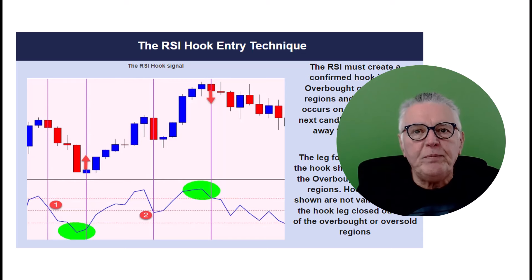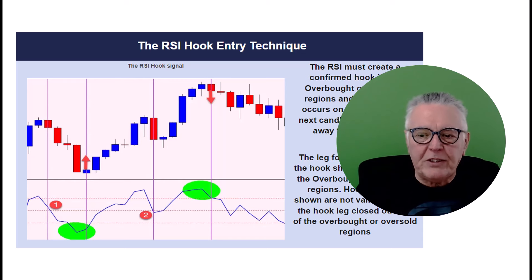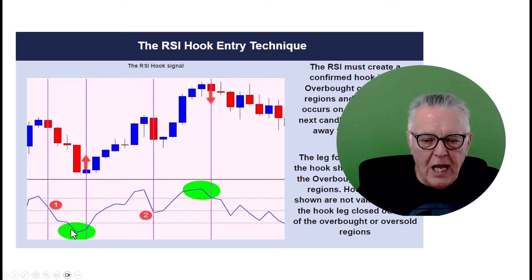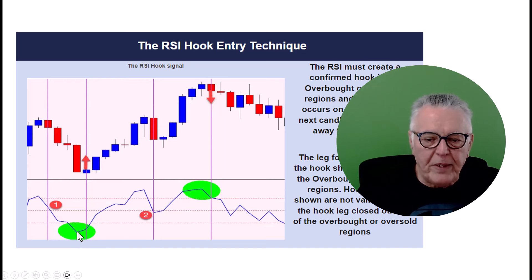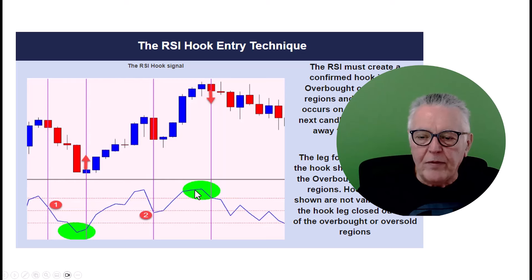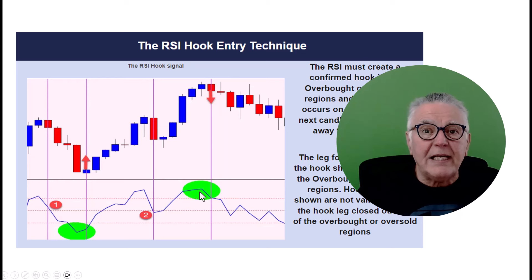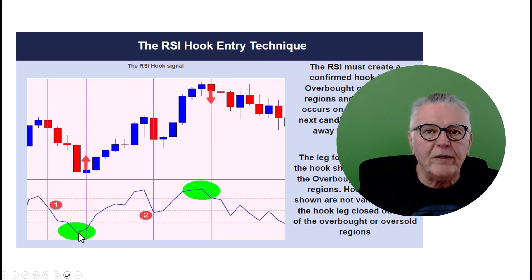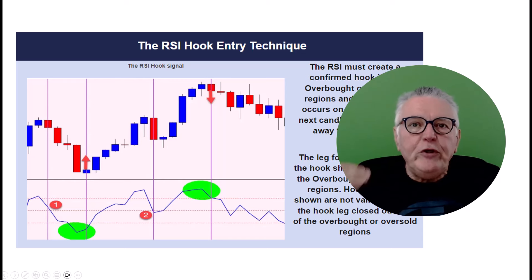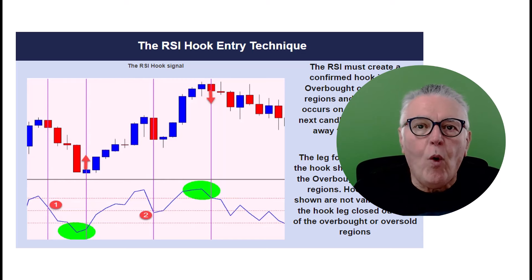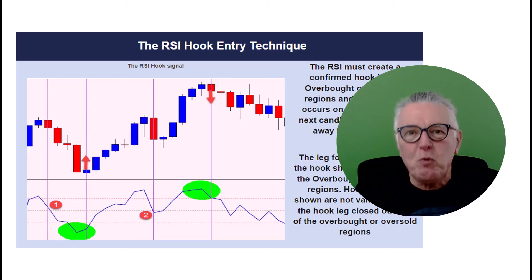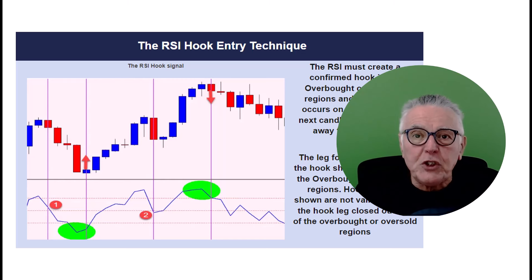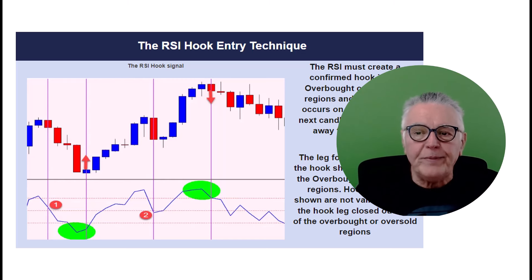What this technique does is look for a hook on the RSI in an overbought or oversold environment. As you can see on screen, the price comes down, goes up, and that creates a hook. It goes up, goes down — that creates another hook. When it comes from the overbought environment it is a signal to sell, and if it comes from the oversold environment it is a signal to buy.